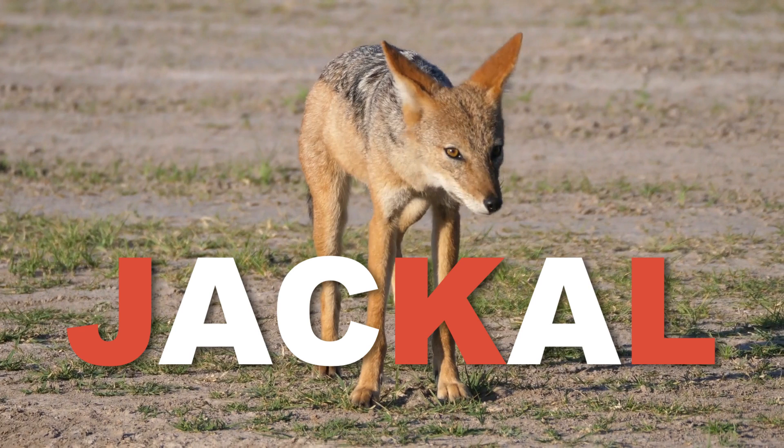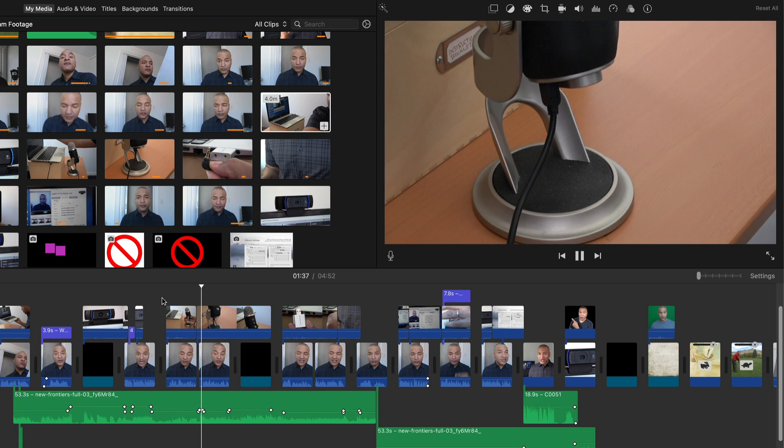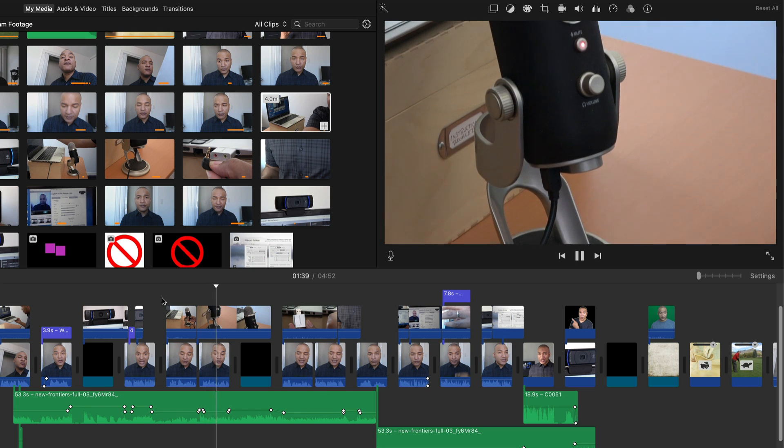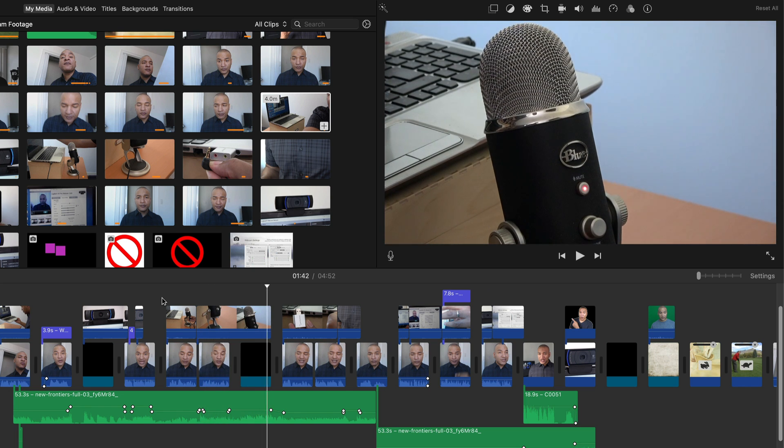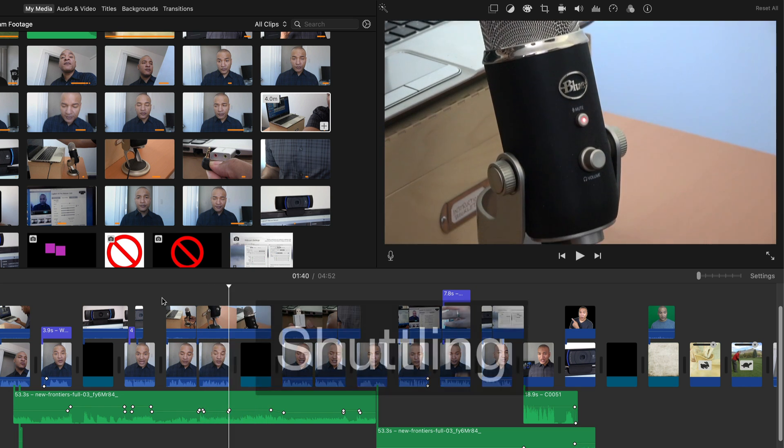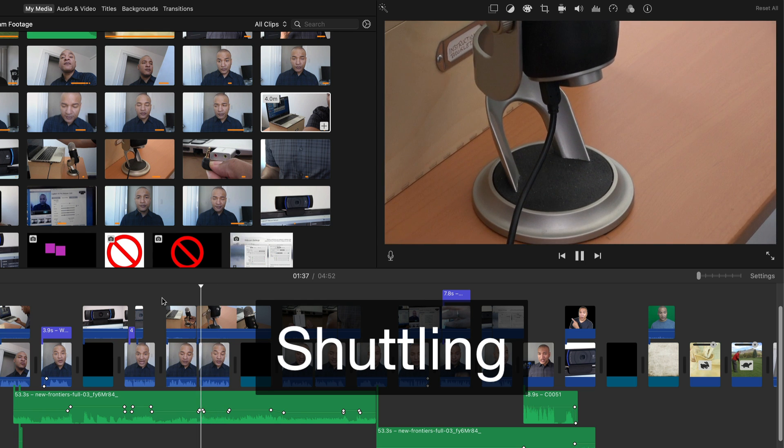And that's where Jackal, the J, K, and L keys come in. They allow you to play forward and back through your clips, known in editor speak as shuttling. Let me show you how shuttling with the J, K, and L keys works in iMovie.